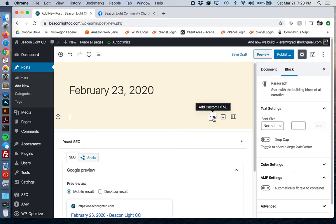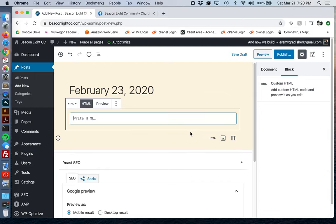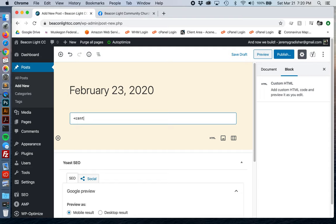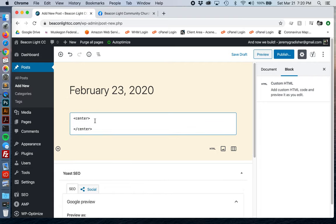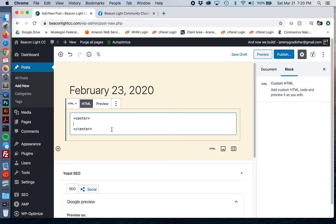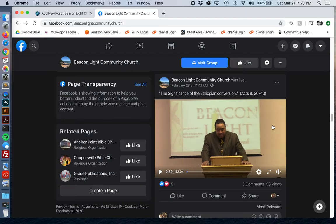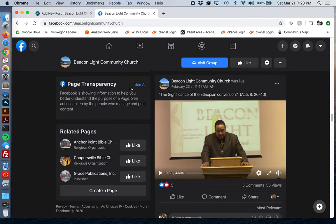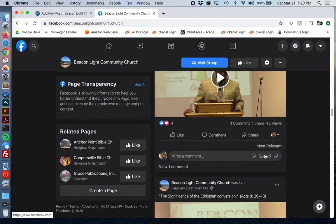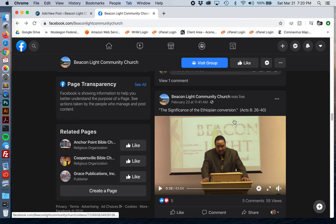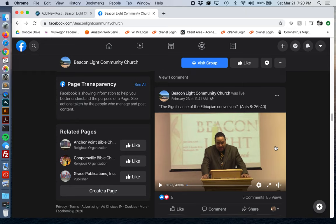What we're going to do is use custom HTML. The first thing I'm going to do is make sure that we center what we're going to add here. Then we need to go to the Beacon Light Facebook page and add the video we want — the February 23rd one.